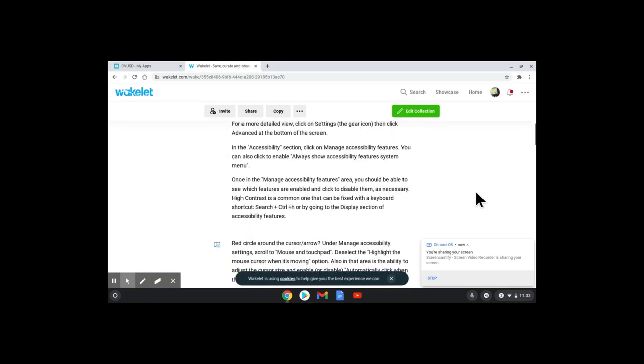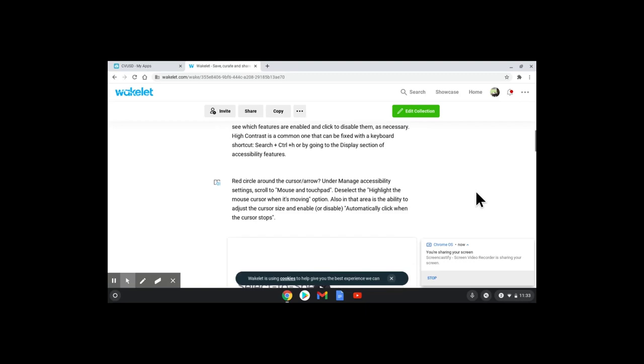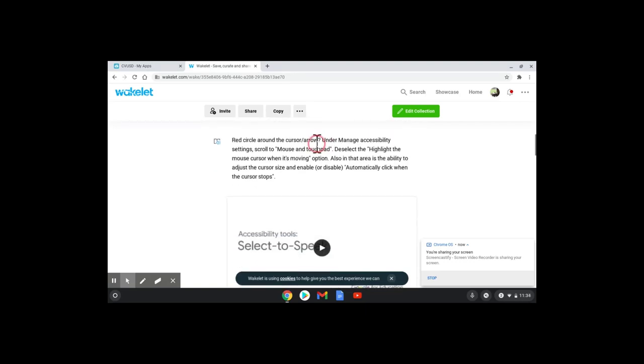One of my favorites is the highlighted cursor arrow mouse pointer. It puts a red circle around it.